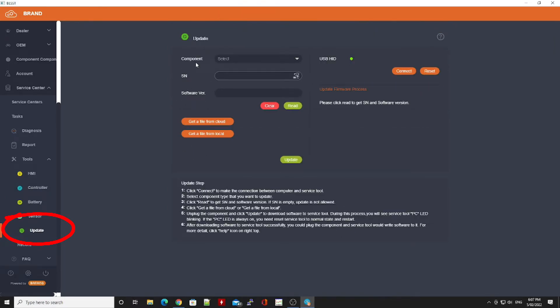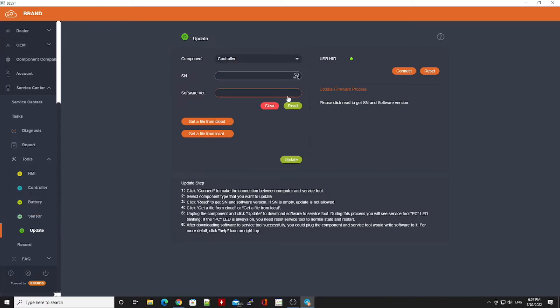So what we can do is we can go to the update tab, where we would normally update the controller firmware. In this particular case, it does a read absolutely no problems at all and it brings in the serial number straight away.